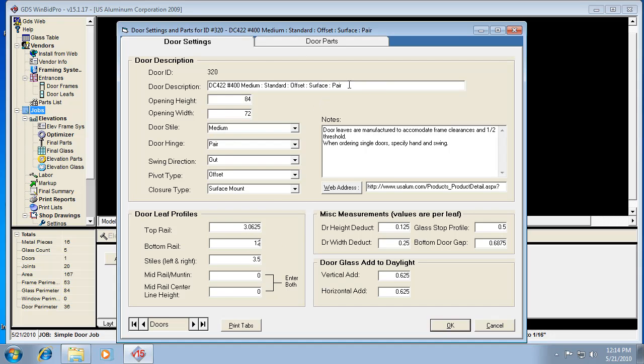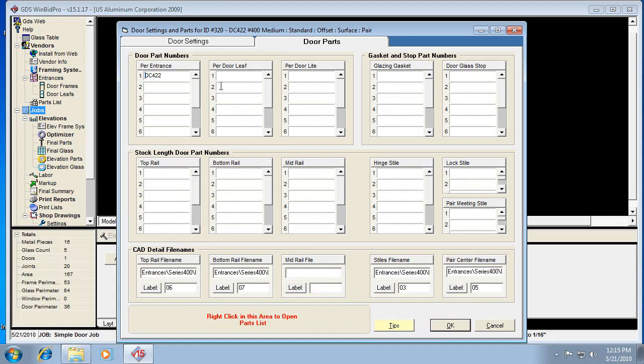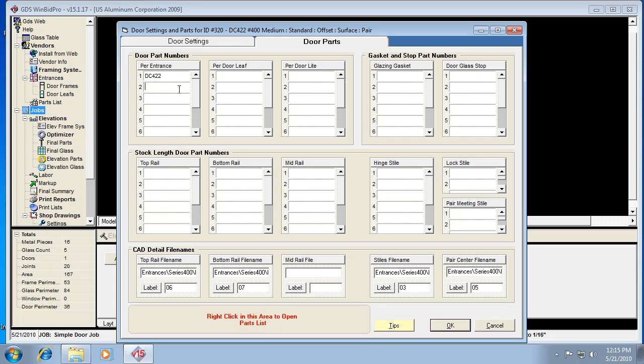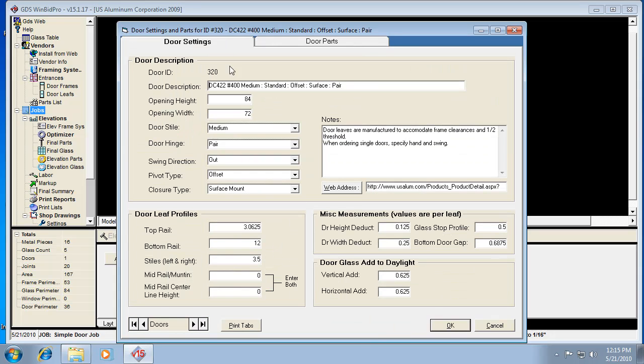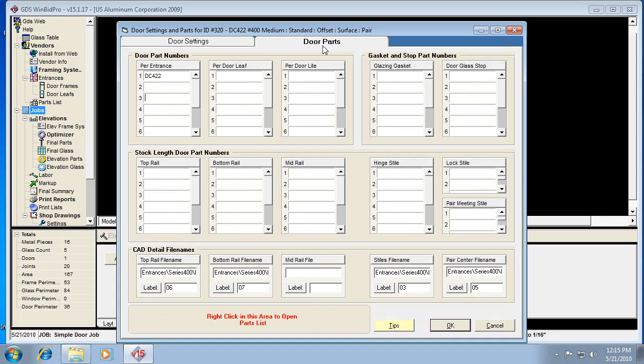What you'll need to know is there's also probably an increase in price, so you'd have to add whatever part number is needed for that increase to your per entrance column here so that it can price that for you. Usually most vendors have a part number that's like an add for a different bottom rail, and that's the part number you'd put in here. So there's two parts to it. There's drawing it, which is by putting this profile in, and the second part is adding the part number so that the estimate can show the cost of that increase.